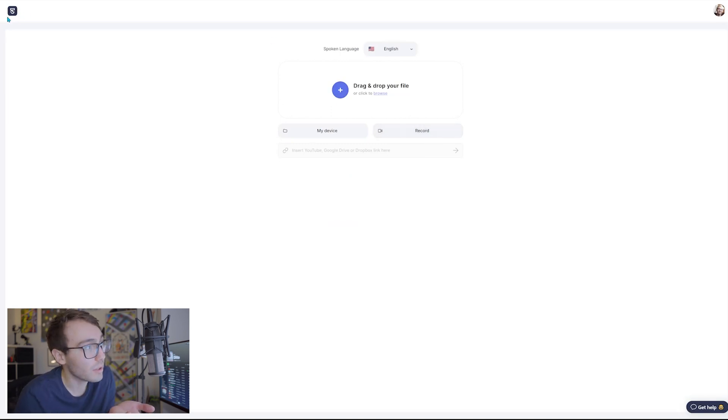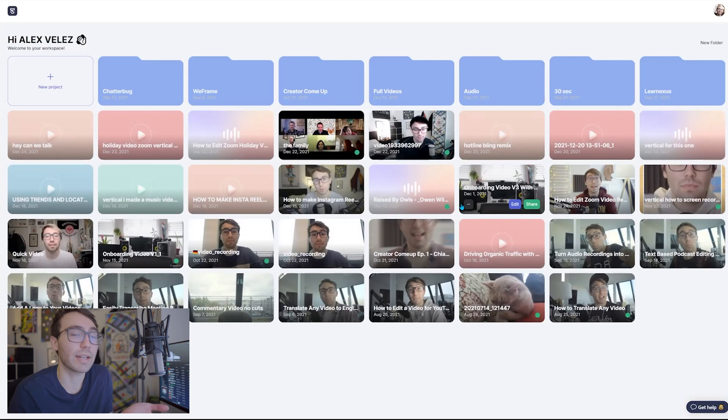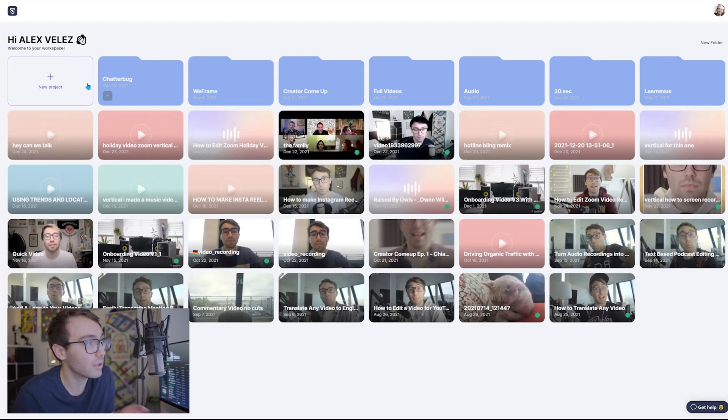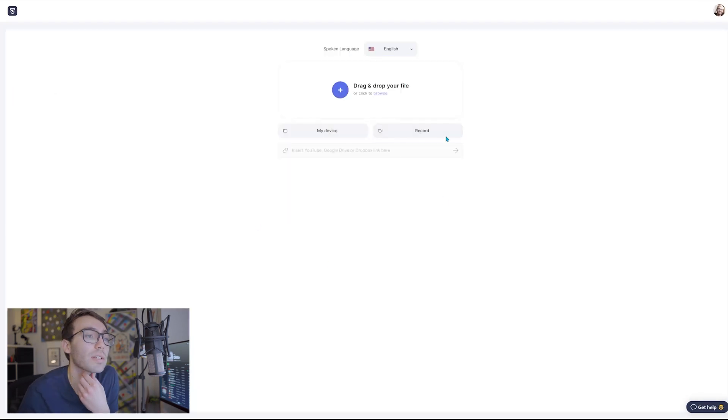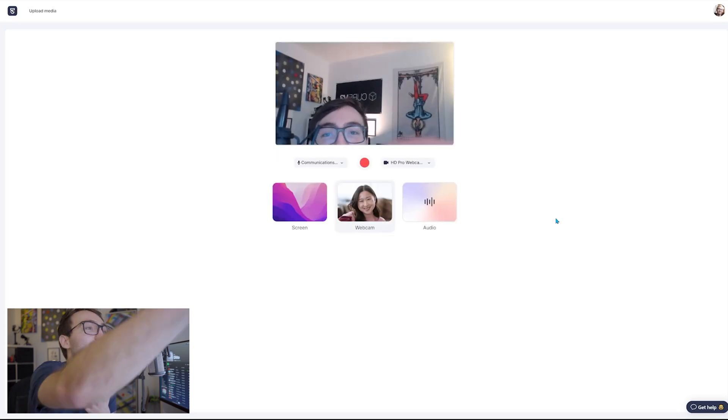So what we're gonna do is we're gonna get into Type, we're gonna go to the dashboard, which you're gonna get here once you sign up for a free account. Once you're done, you're gonna click new project and then go to the record button here.